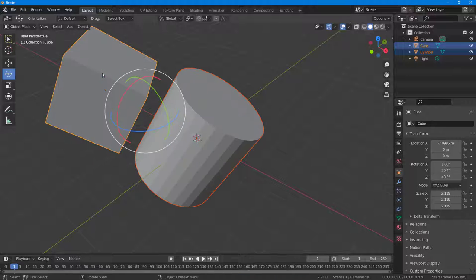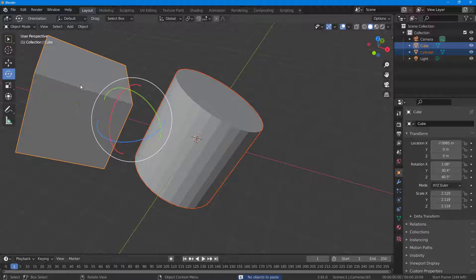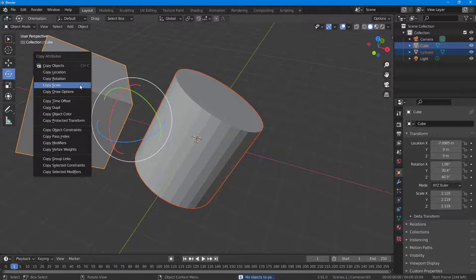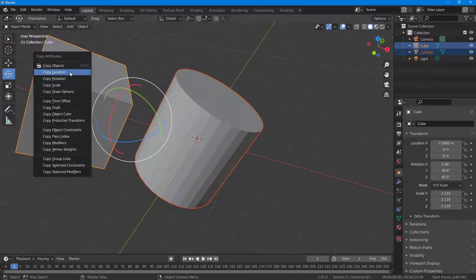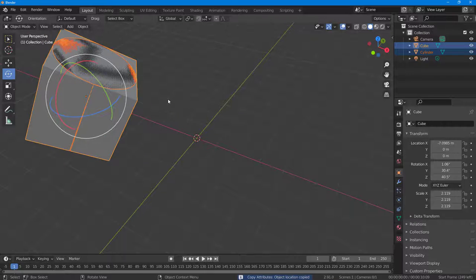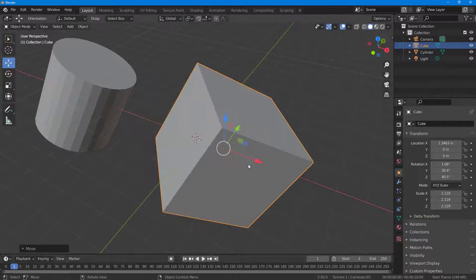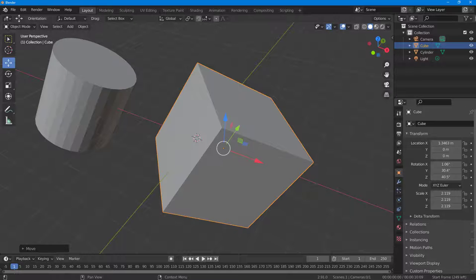If I press Ctrl+C and go to 'Copy Scale,' the scale is applied as well. I can also press Ctrl+C and select 'Copy Location' — and the object moves to the exact location. That is how you can use the Copy Attributes plugin inside of Blender.